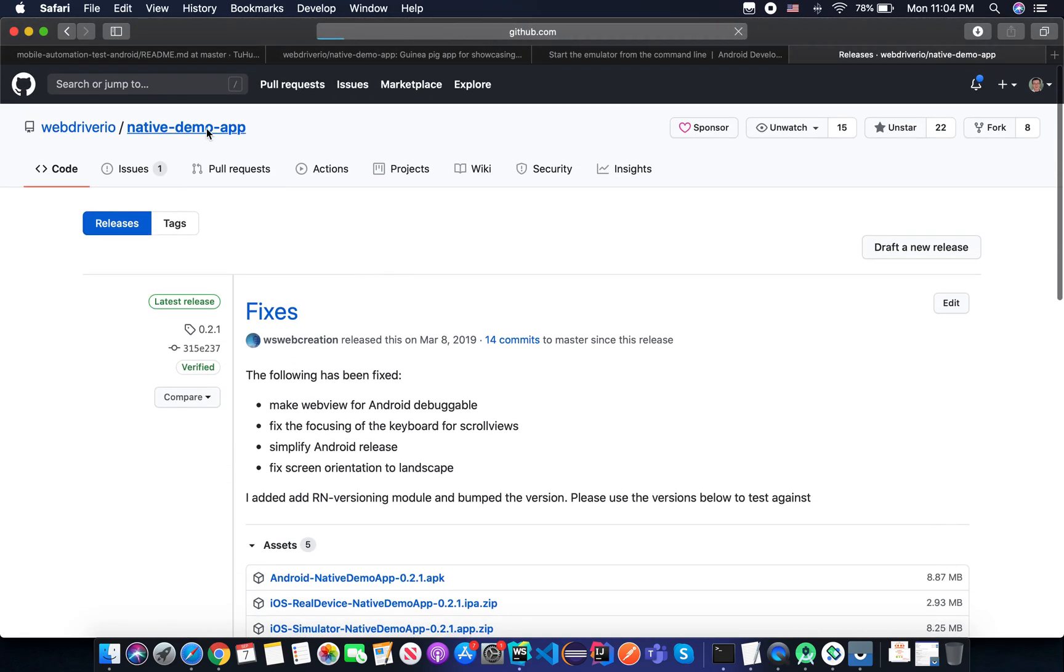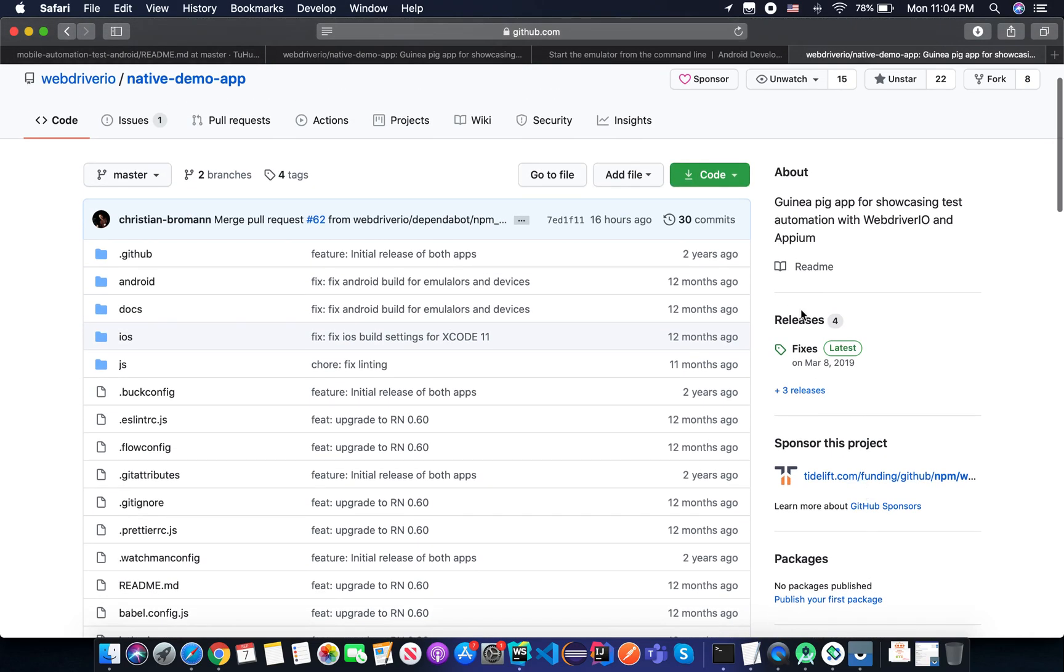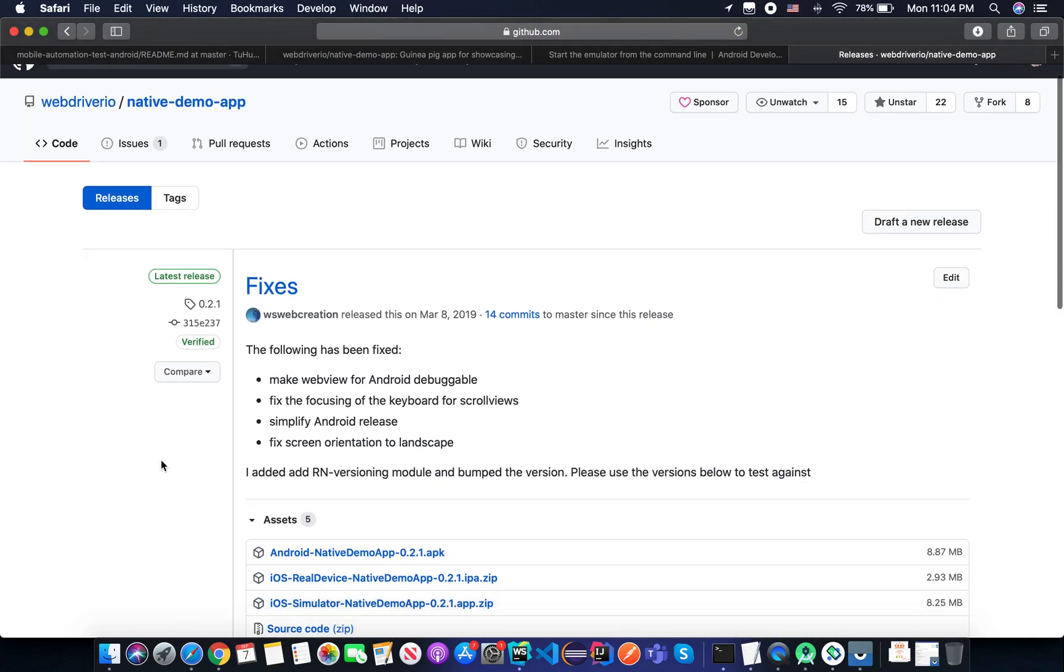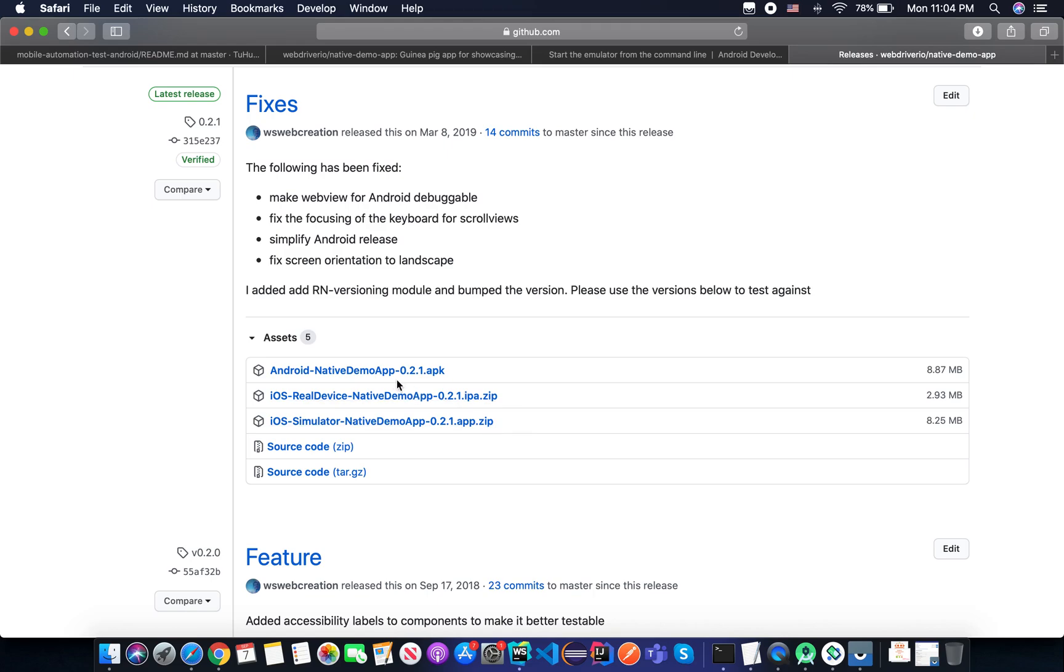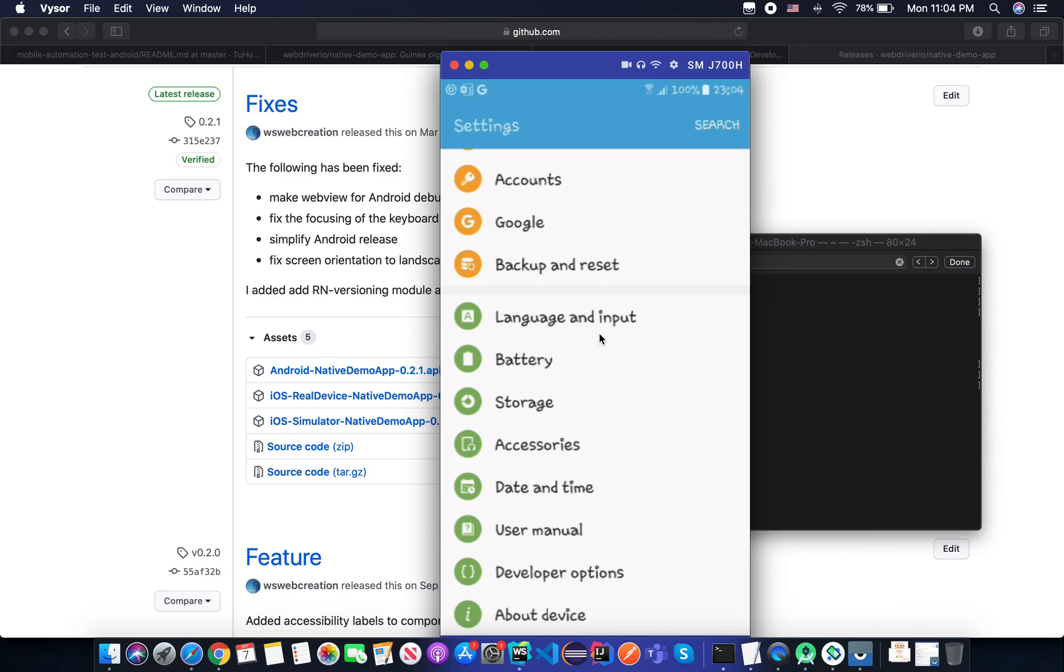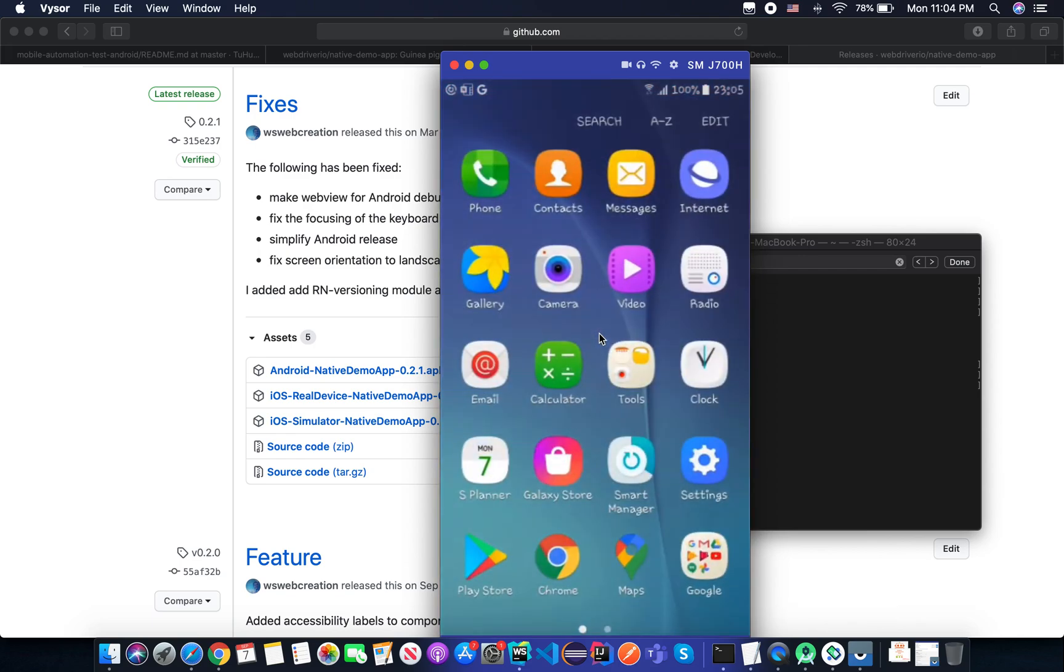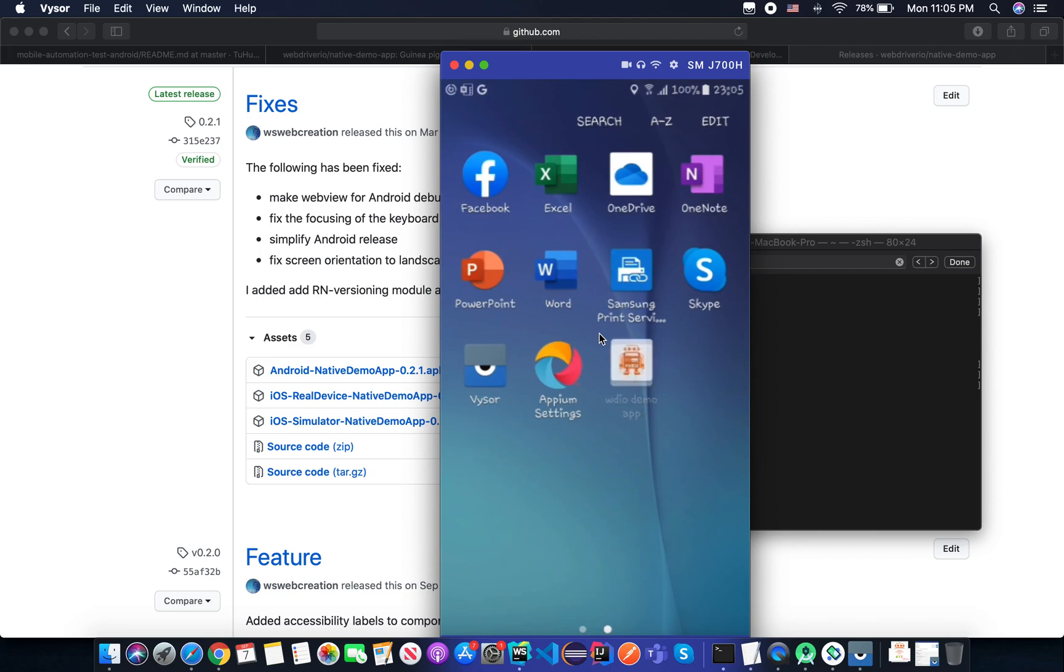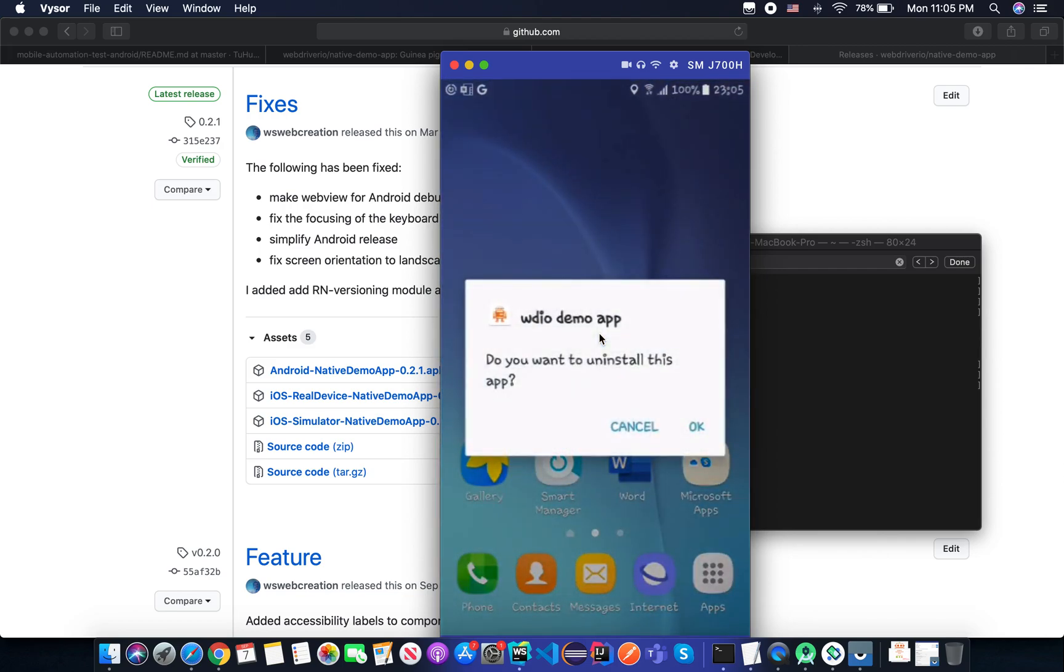And it will list you to the releases here, and you can download it. If you go to the homepage and go to the releases, you just simply click the APK or IPA for iOS. In another session, I will talk about how to automate this app on an iPhone. Download it to the download folder, and then now you need to install your app on the device. Let me try to uninstall it first.